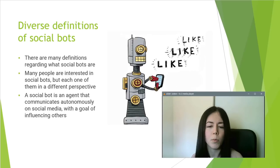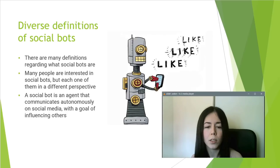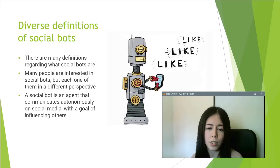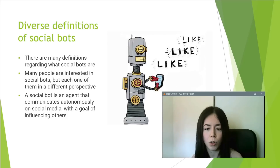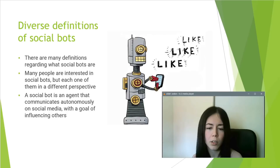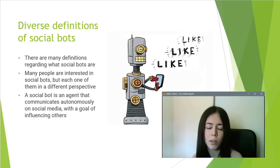For example, computer scientists and engineers are more interested in the technical perspective, while social scientists focus on the political implications of their use. A social bot is an agent that communicates more or less autonomously on social media, often with the task of influencing discussion and generally the opinion of its readers.